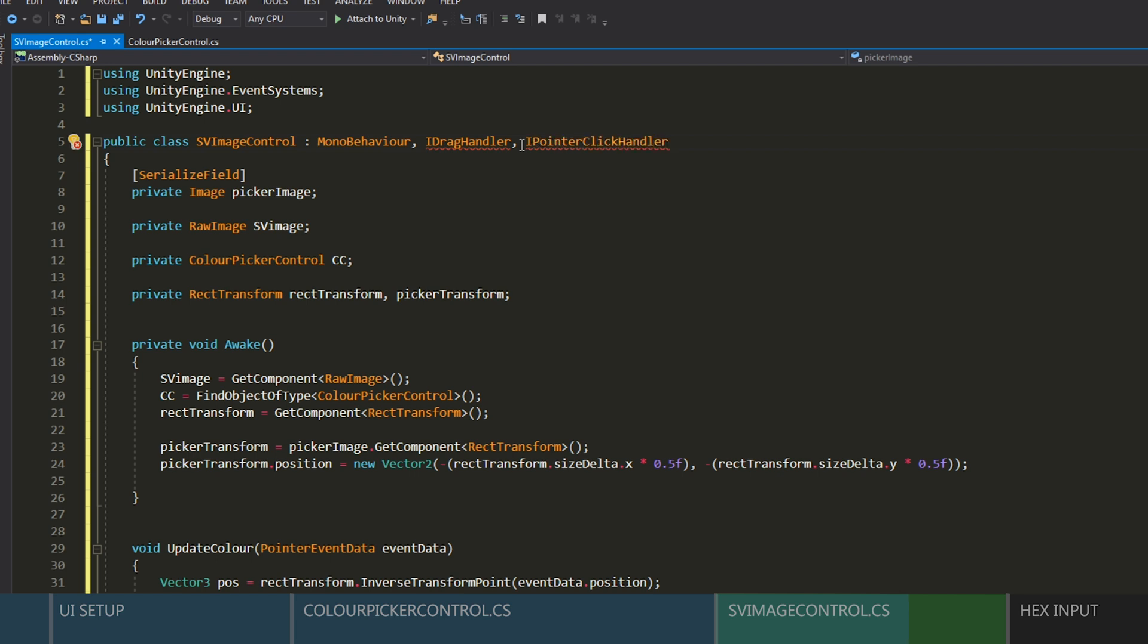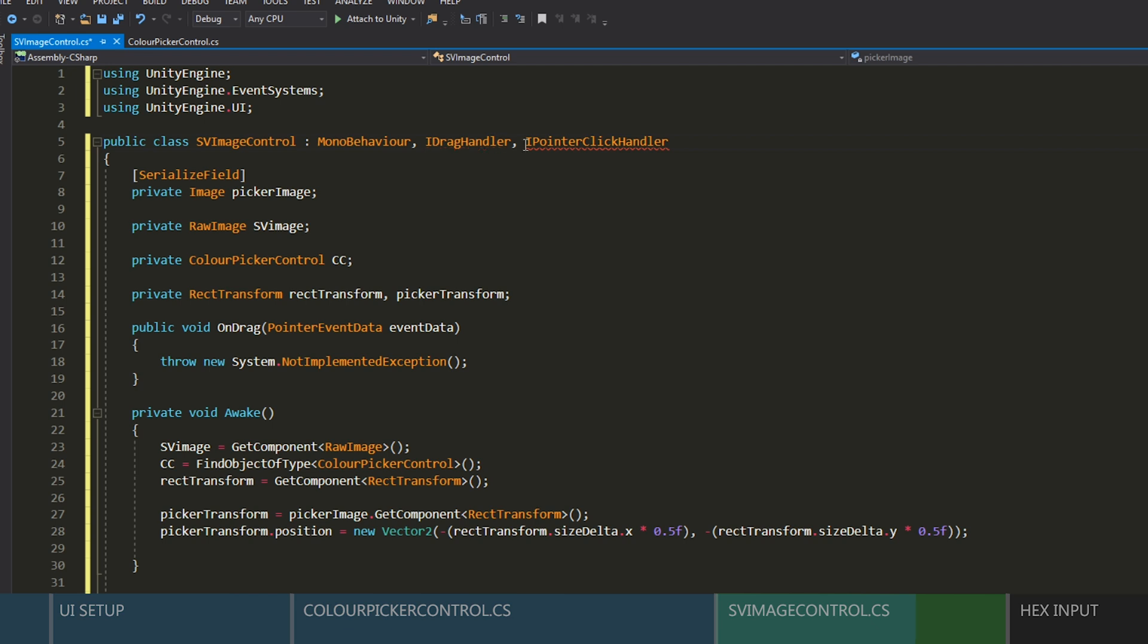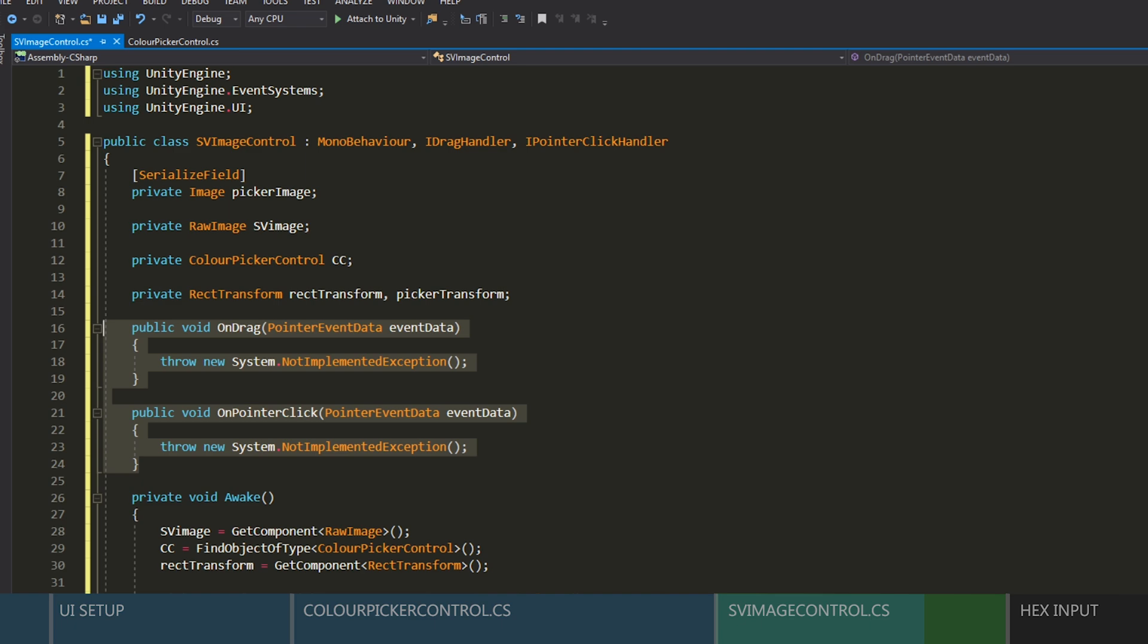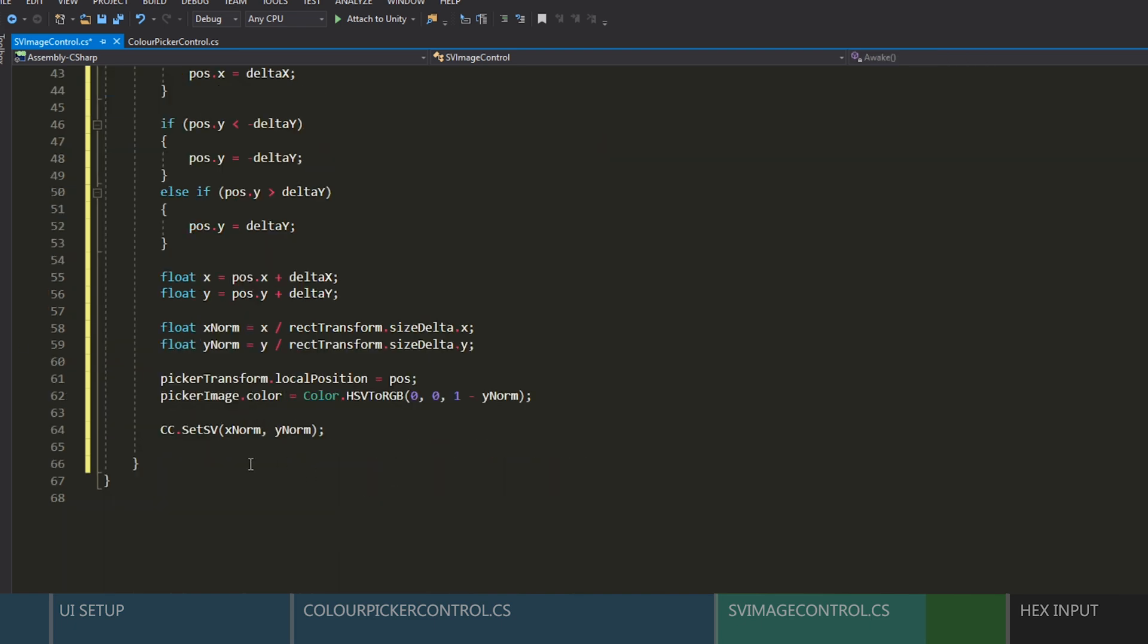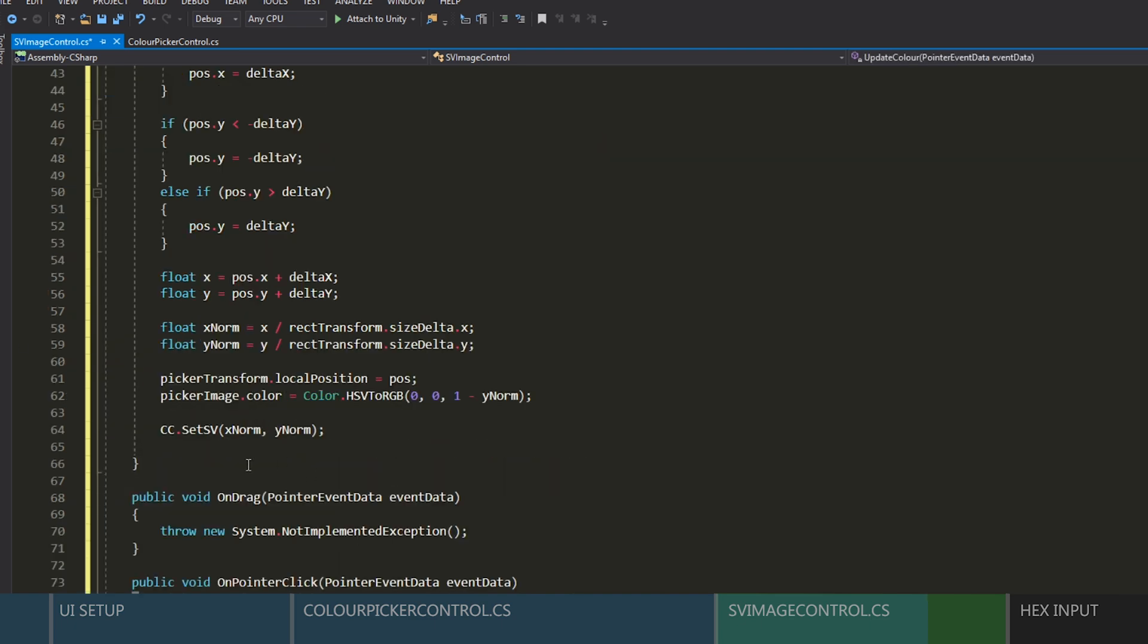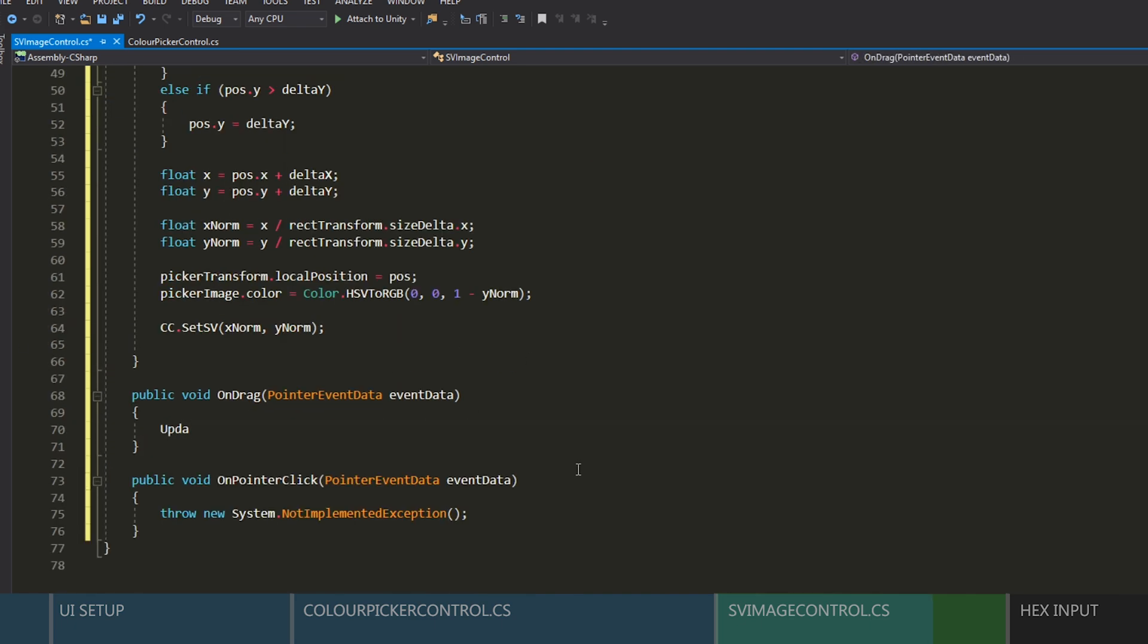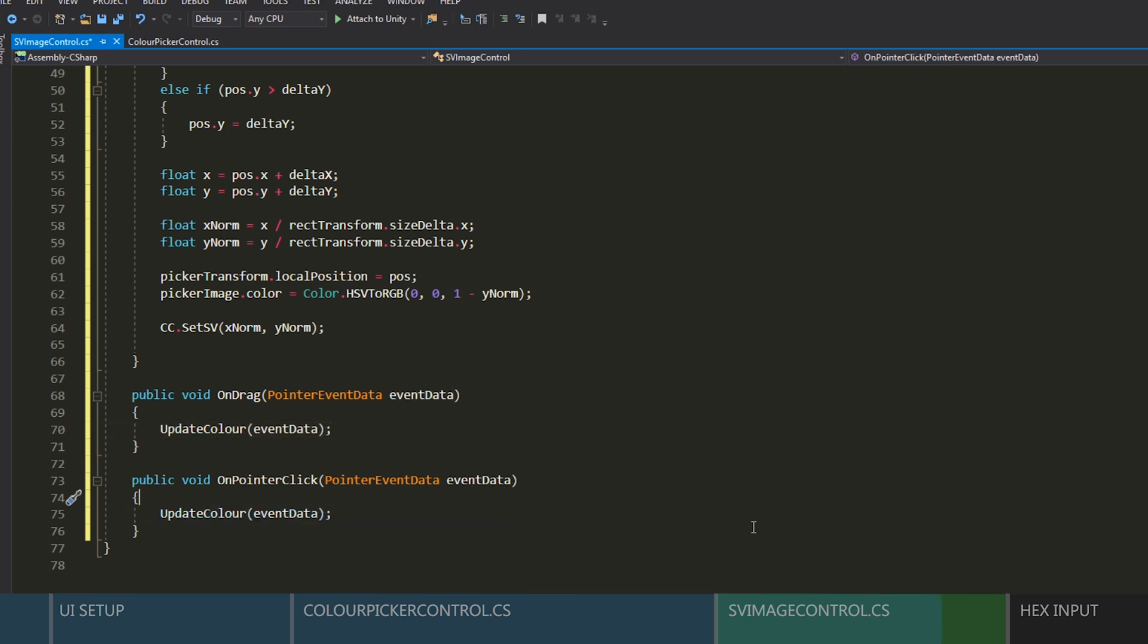Now if we go up to the top, beside mono behavior, we can implement the eye drag handler and eye pointer click handler interfaces. And then if you control click on them in Visual Studio, you can bring up the quick refactorings to easily implement their functions. Grab them and we'll move them to the bottom. All we're going to do with these is make them call our update color function. And we're going to pass in the event data. Now we can just save this script and head back to Unity.